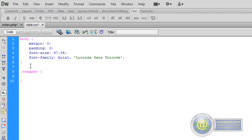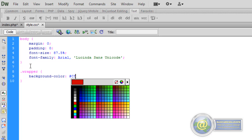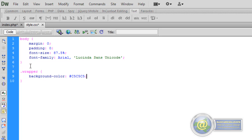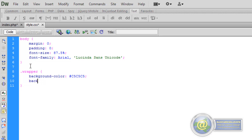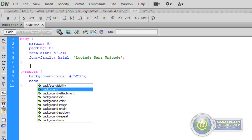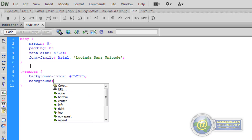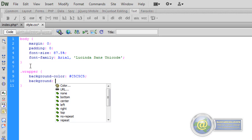The first thing we want to do with the wrapper is give it a background color. I have a particular grey in mind — hashtag C5C5C5. As you can see there it was a grey. The next thing I want to do is give it a background image. The background color is a fallback in case the image isn't able to be displayed. So we give it a background property with a URL linking to the image.